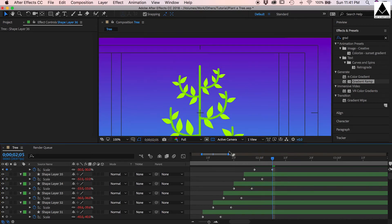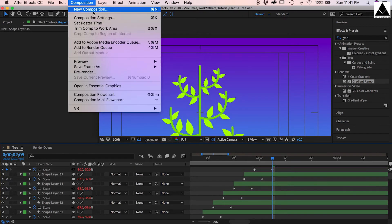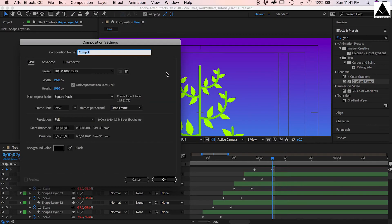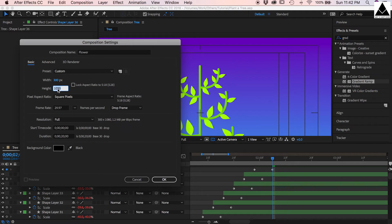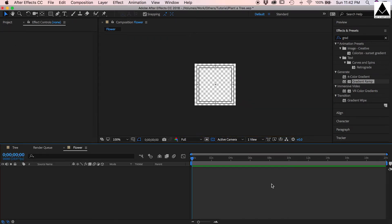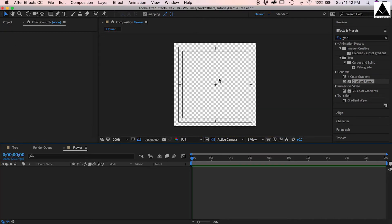Now we have to create flowers, so create a new composition, name it flower, change comp size to 300 by 300. Now create a flower.